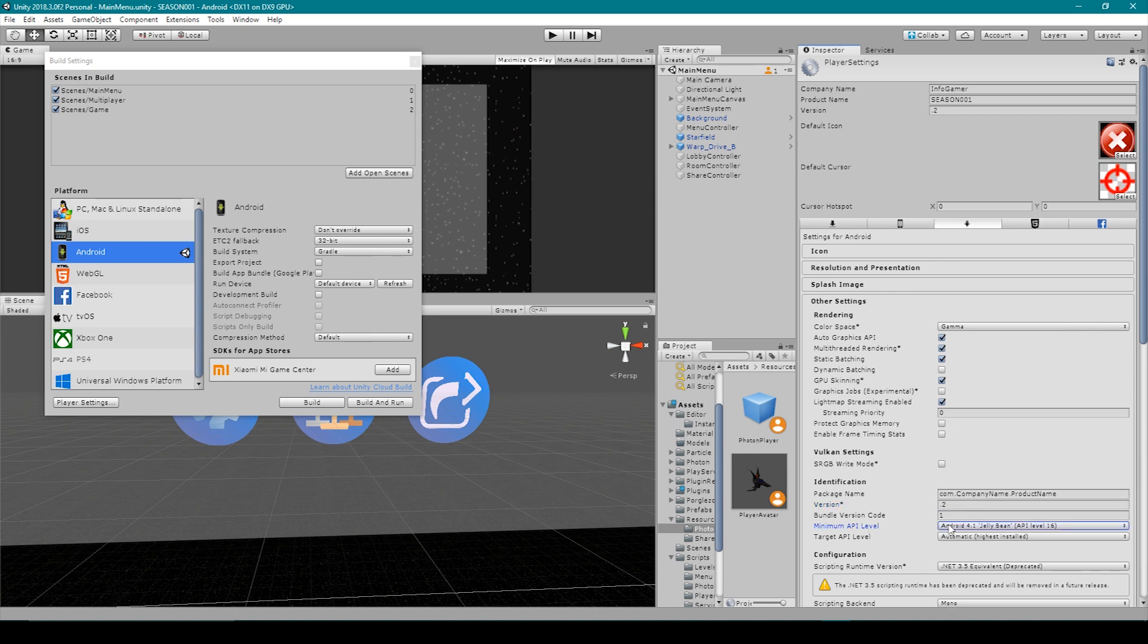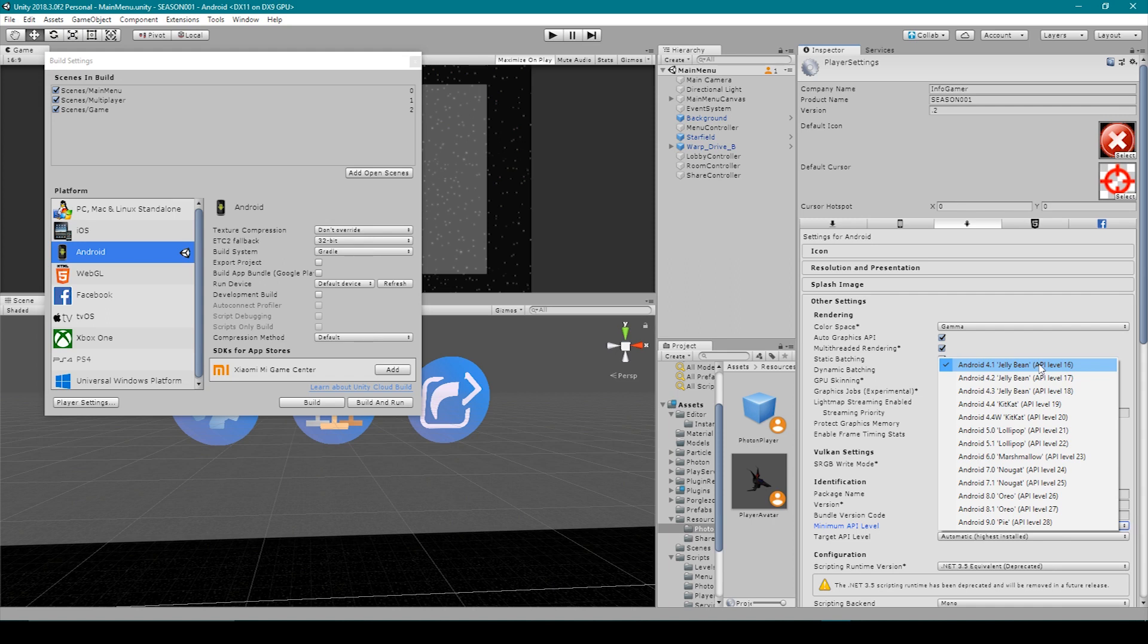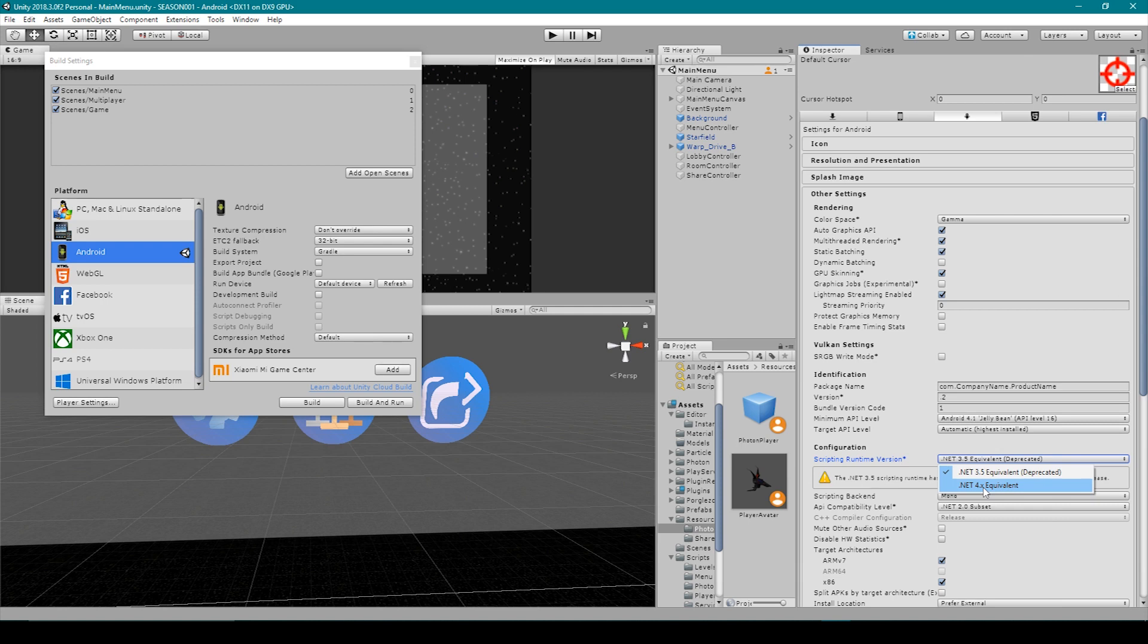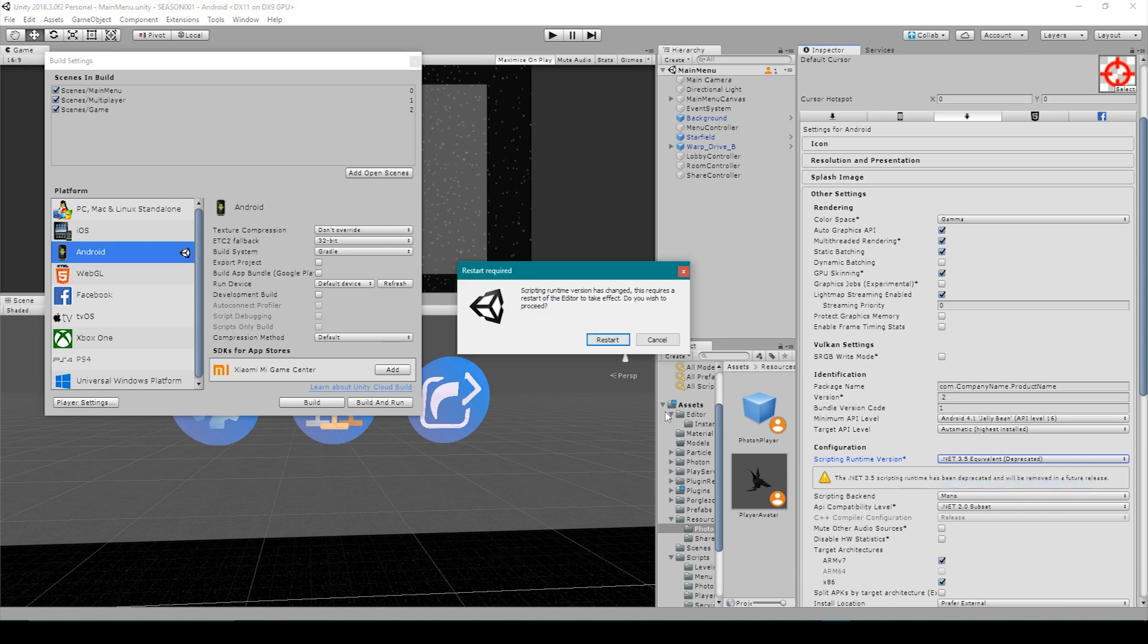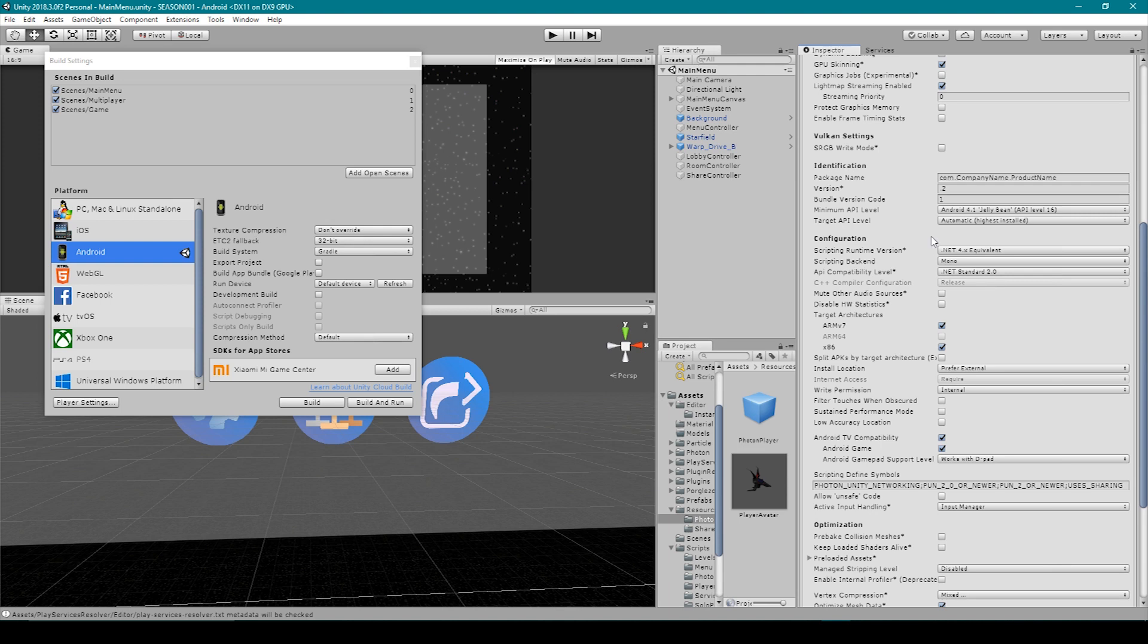Next, we have the minimum API level, and when we click on this, you can see that there's a number of different options. Now the further you go back, the more supported devices there will be to play your game. However, if your game implements some more advanced features, it might require you to increase the API level. Now it looks like we're receiving a warning for using .NET 3.5. It says that it's been deprecated and that it will be removed in future releases. So what we can do is we can just switch over to .NET 4.x, which will have us restart our editor. Alright, so I've reloaded my editor, and I'm no longer receiving that warning. And for the most part, anytime you receive a warning like that, you can just go ahead and change it to whatever it's telling you to, and it should be okay. Now for the rest of the stuff, I wouldn't change anything unless you know what you're doing.